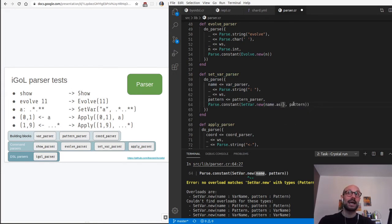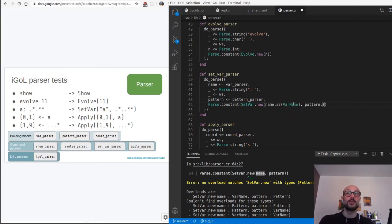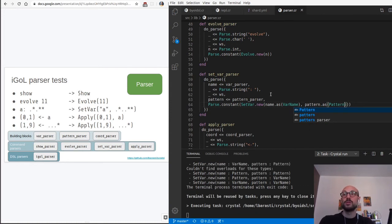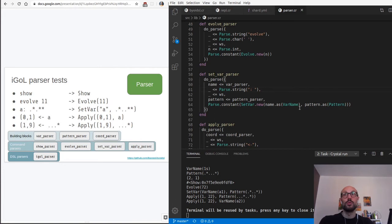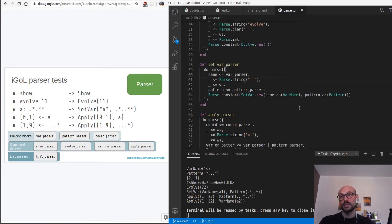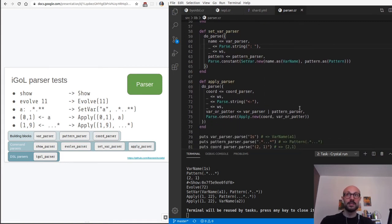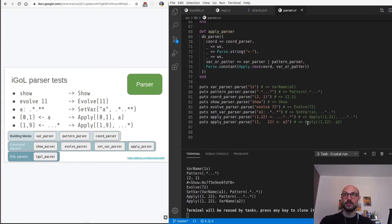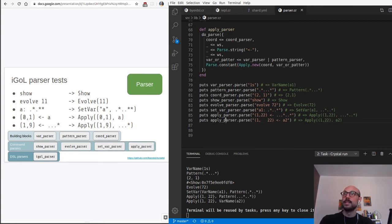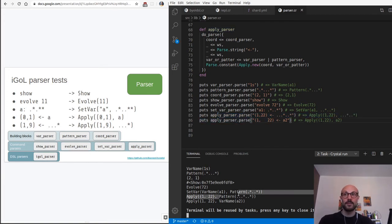Going back to var_parser - since we made it return a more general type of VarName or Pattern, in the set_var context we know it's a VarName, so we can safely cast the name as a VarName. We'll have to do the same for patterns - we know that when we run pattern_parser we get a parser of VarName or Pattern, but in that context we have a Pattern. We can now parse both apply variants properly: one with a pattern and one with a var name.